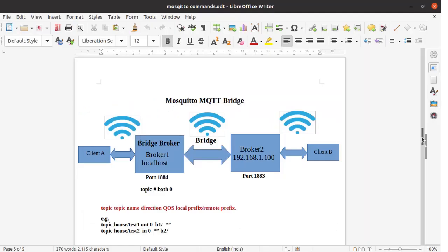The Mosquitto MQTT bridge is formed between two brokers. This is the setup for implementing the MQTT bridge. As per the setup you can see two brokers: broker1 and broker2. On broker1 we are going to implement the bridge configuration and broker2 will be a simple broker. I am going to implement both brokers on my PC. Broker1 will be addressed at localhost and listen on port 1884. Broker2 will be available on IP 192.168.1.100 and listen on port 1883.